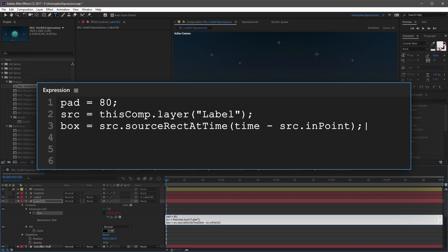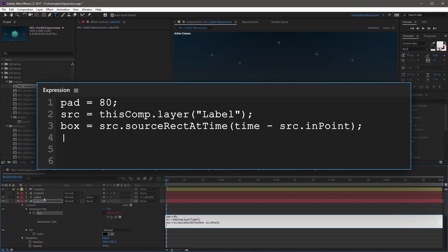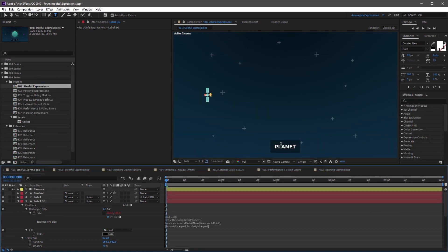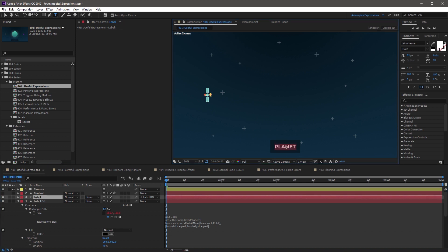The final line assembles everything for the two-dimensional size property output. Start with an open square bracket, then type a reference to the box variable: box period operator width, plus pad, comma, box period operator height, plus pad, then close square bracket. This line takes the sourceRectAtTime's width and height, adds pad to it, and outputs it in a two-dimensional array. If you click away from the expression field, you'll see the background resizes to the planet text layer, calculating the text layer's dimensions and adding 80 pixel padding around the sides. And best of all, if you change this to Solar System, the background auto-resizes as you type.